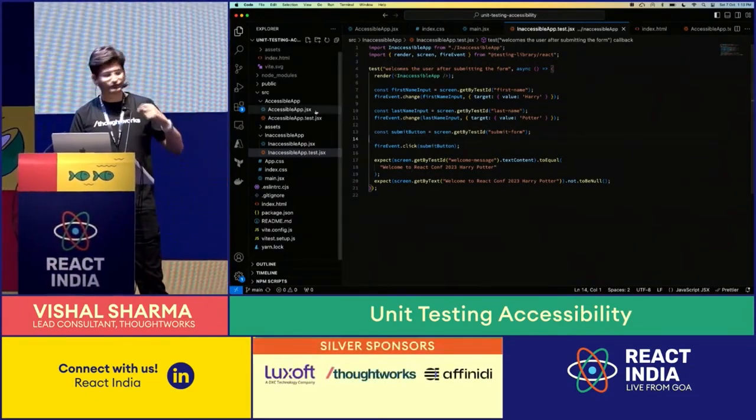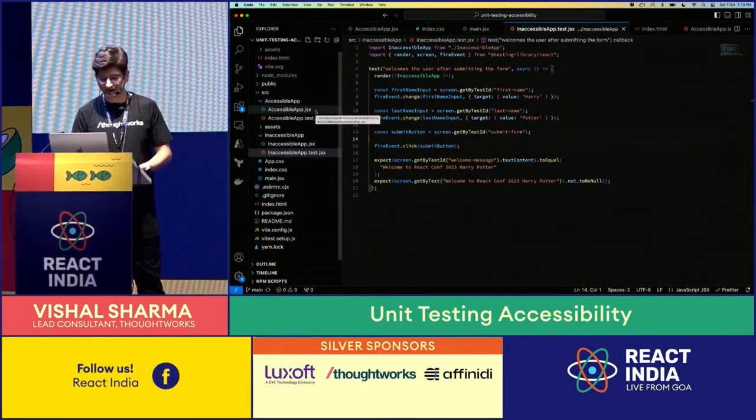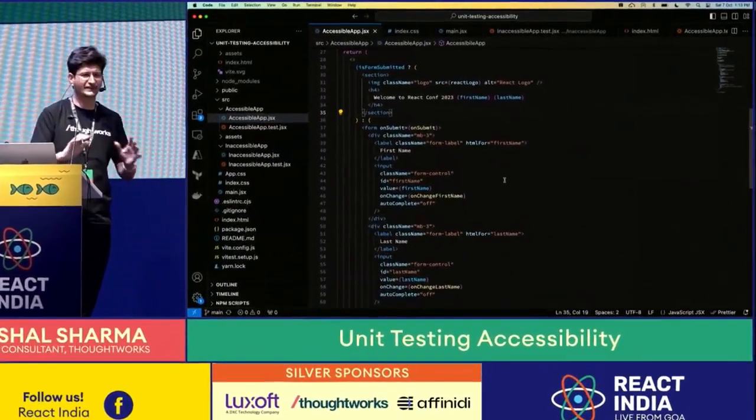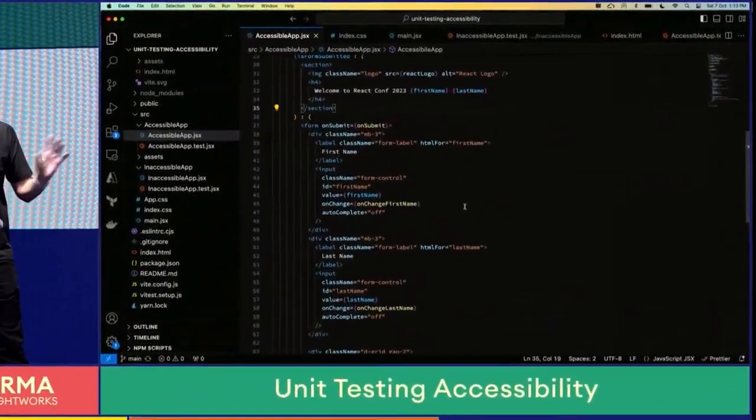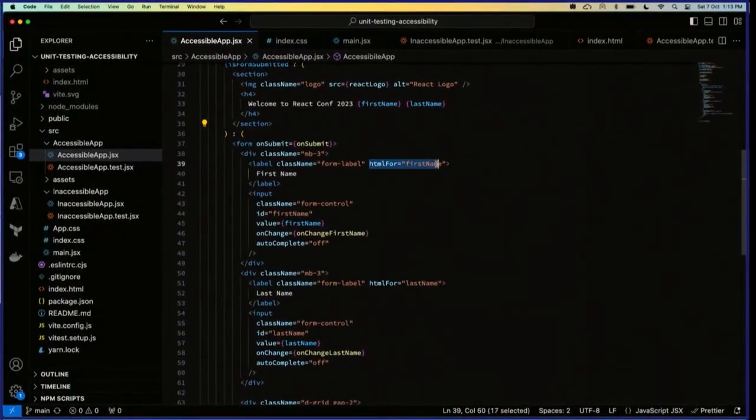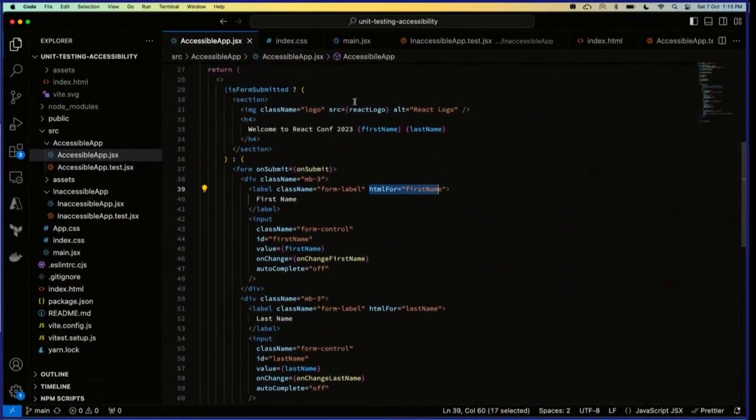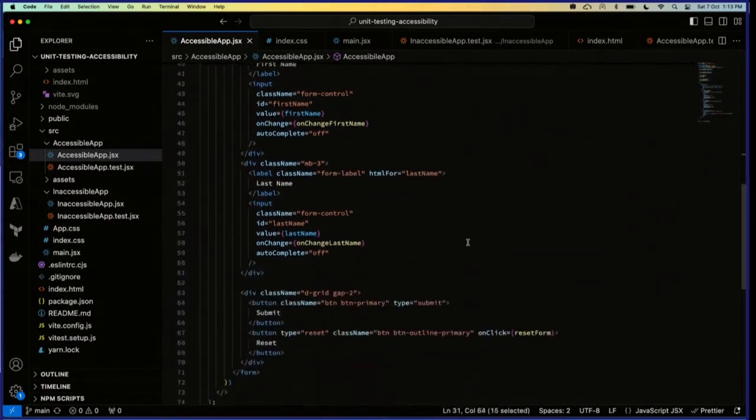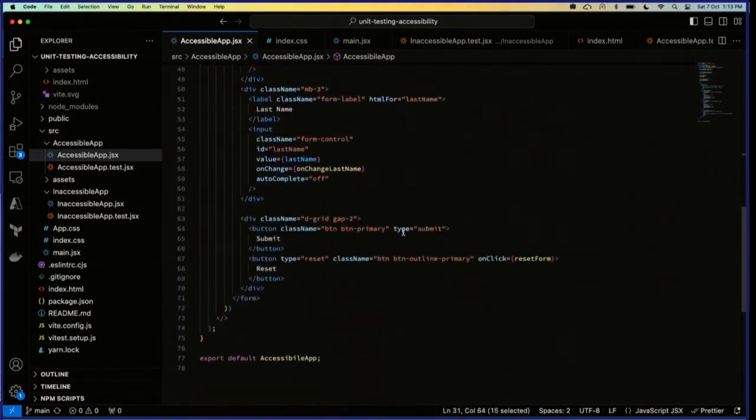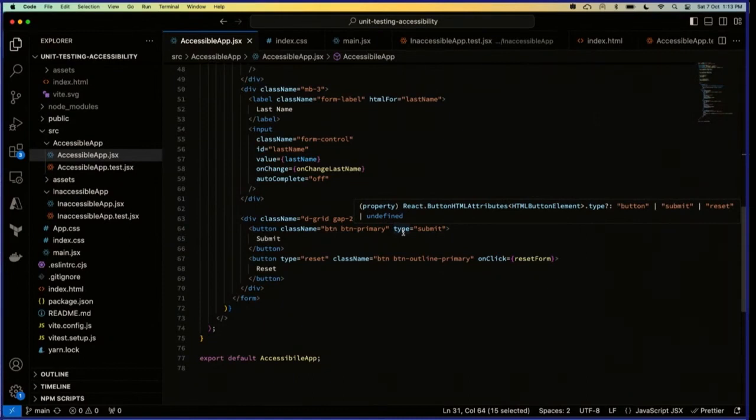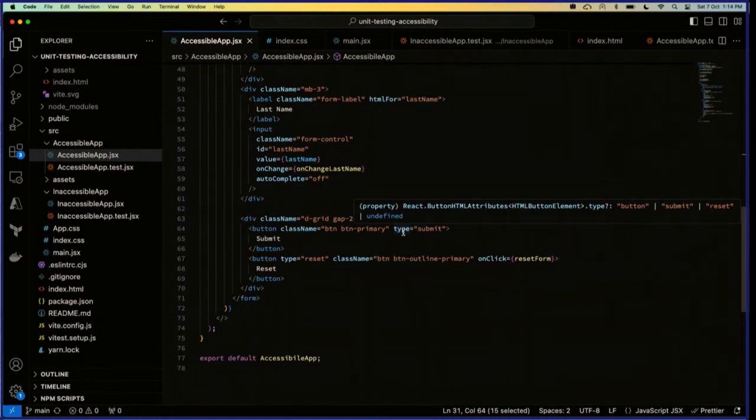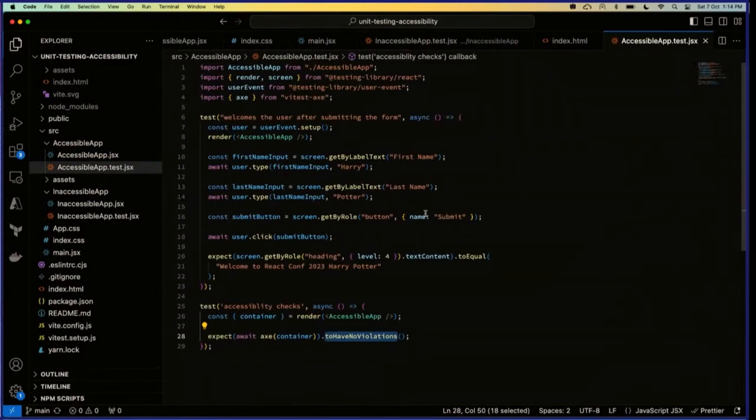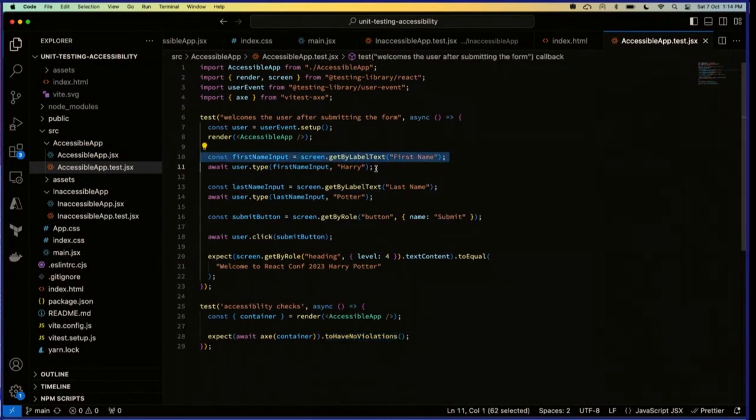Let's move to the accessible app. What is so accessible here? Covering very basic stuff - my input has IDs, my labels have HTML for attribute, my image tag has alt attribute, it's a button with type submit. So that means if a screen reader reads it, it will read it like this is a text first name, this is a text last name, it's a button which will submit the form. As a screen reader user, I'm able to relate what operation I'm trying to do here.